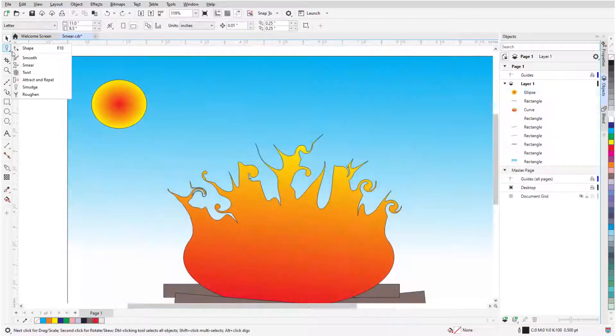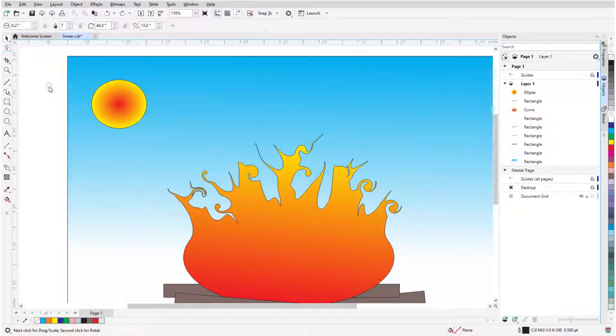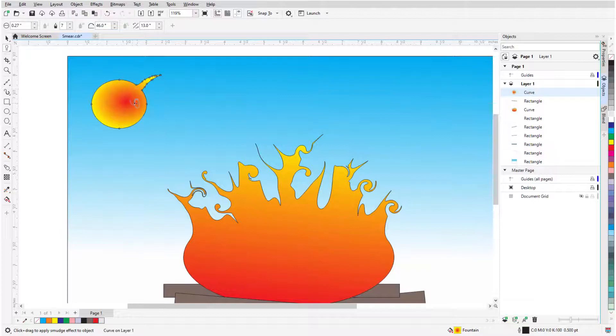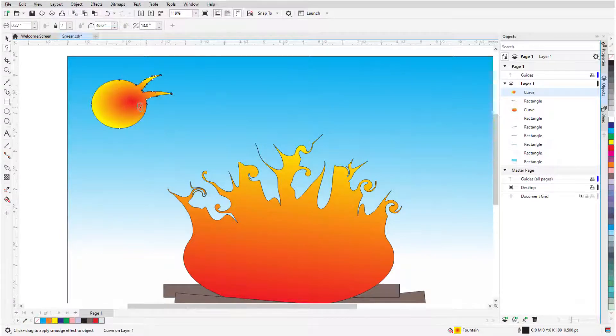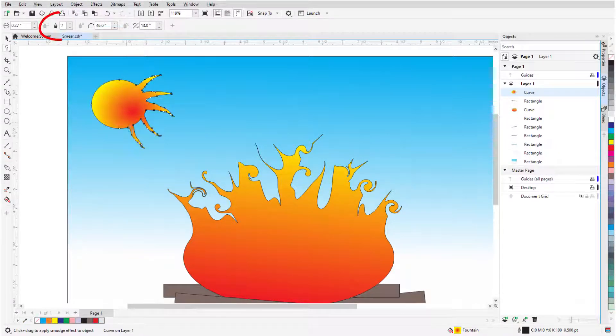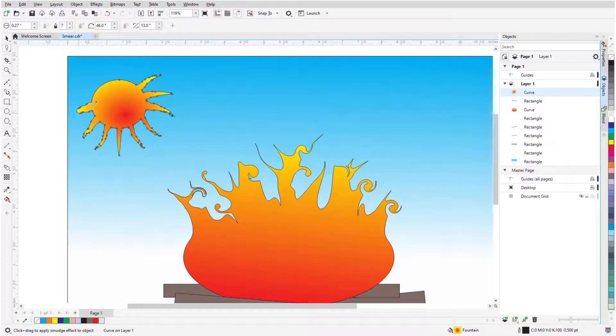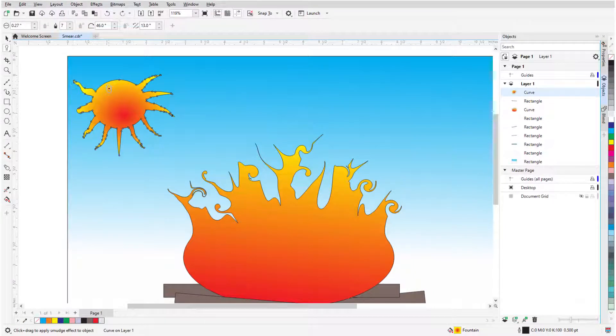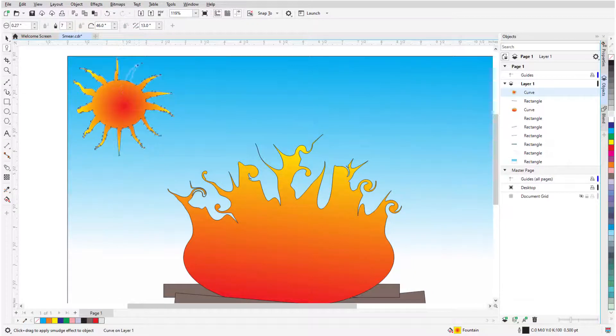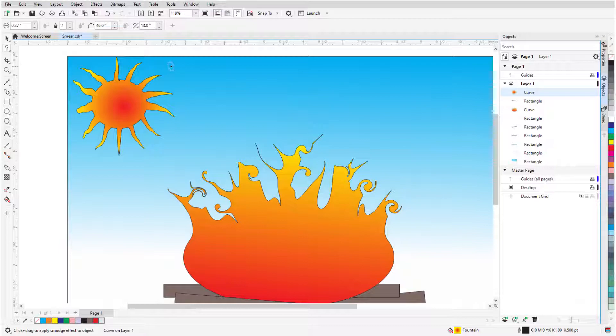The Smudge tool is similar to Smear, but keeps extensions and indentations at a uniform thickness, depending on the Dryout value. A positive Dryout narrows the effect, and a negative Dryout would widen it.